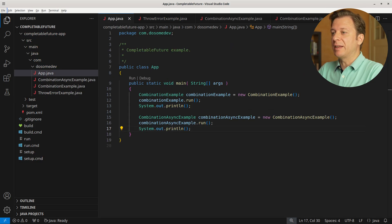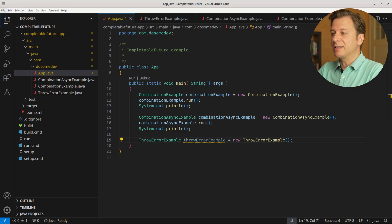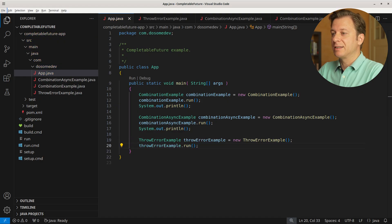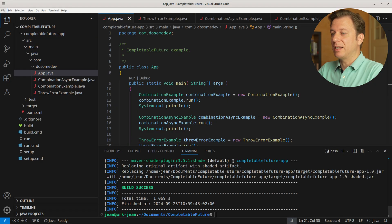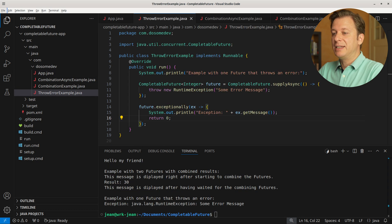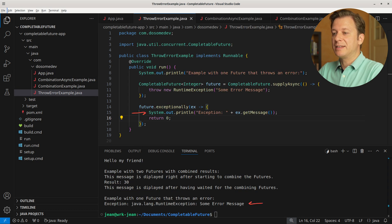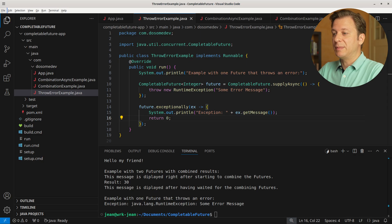Let's put it together in the main method, creating a new instance of ThrowErrorExample and running it. Let's build and run the application. And here we can see that the exception was thrown: java.lang.RuntimeException and then our custom message "some error message".